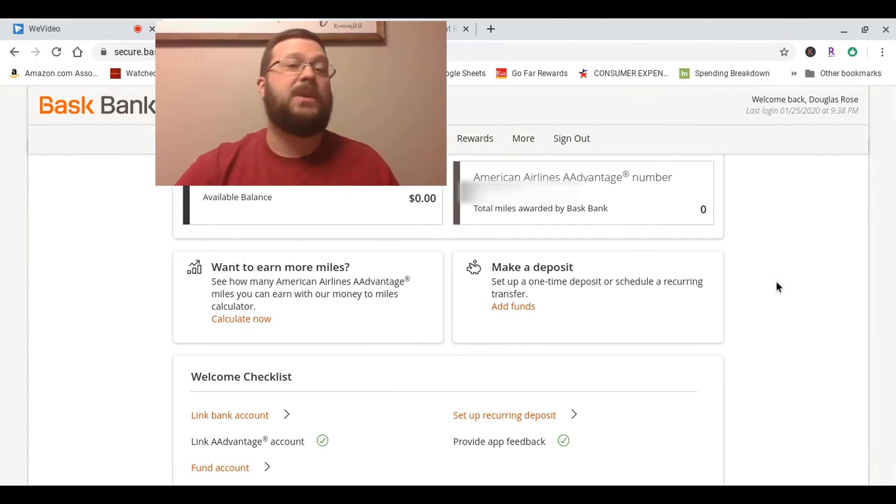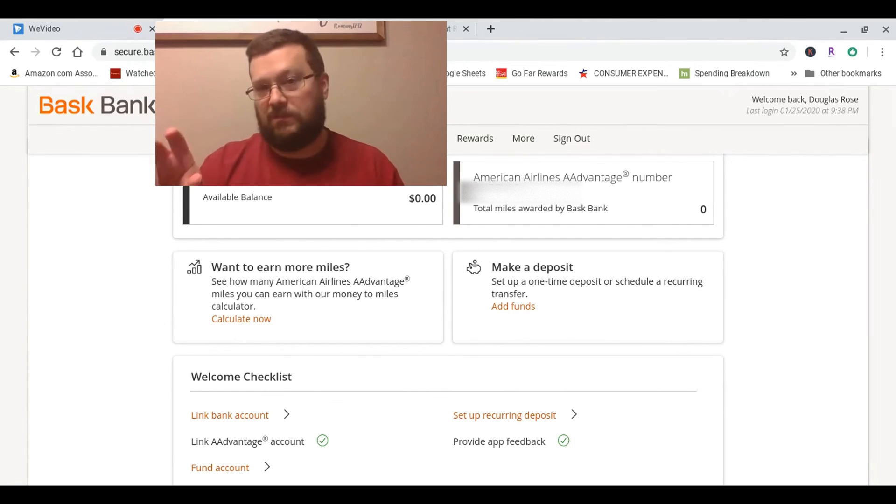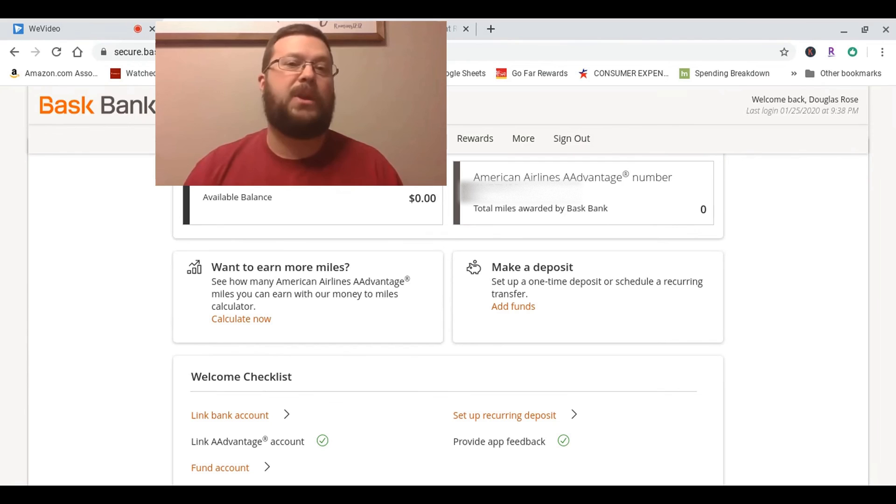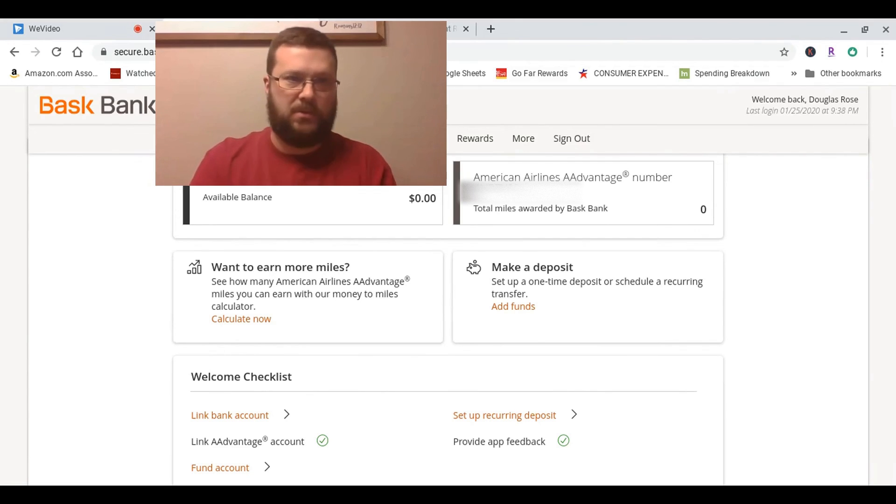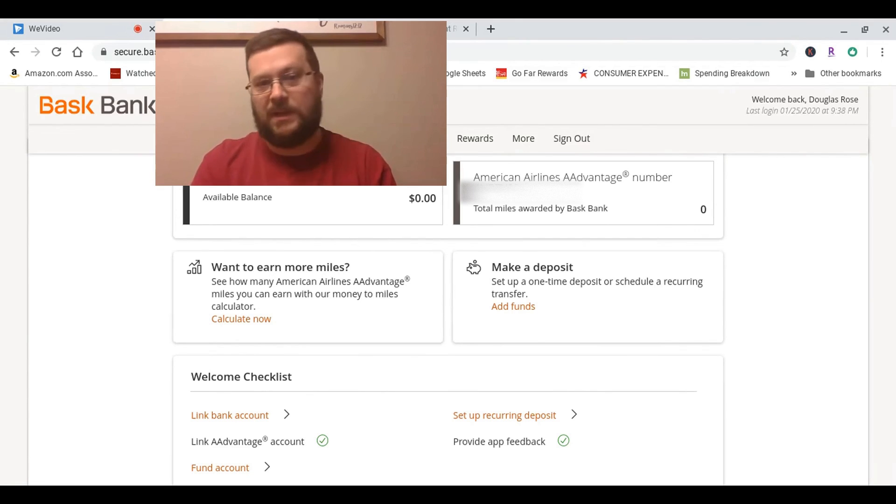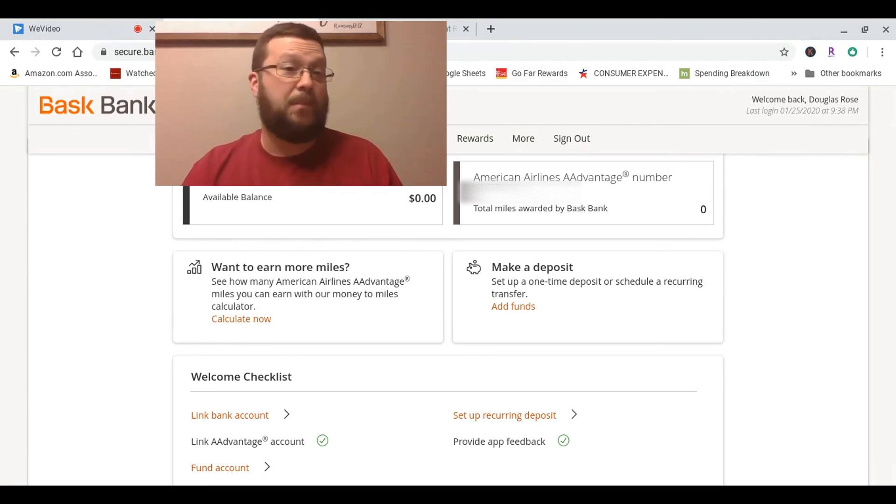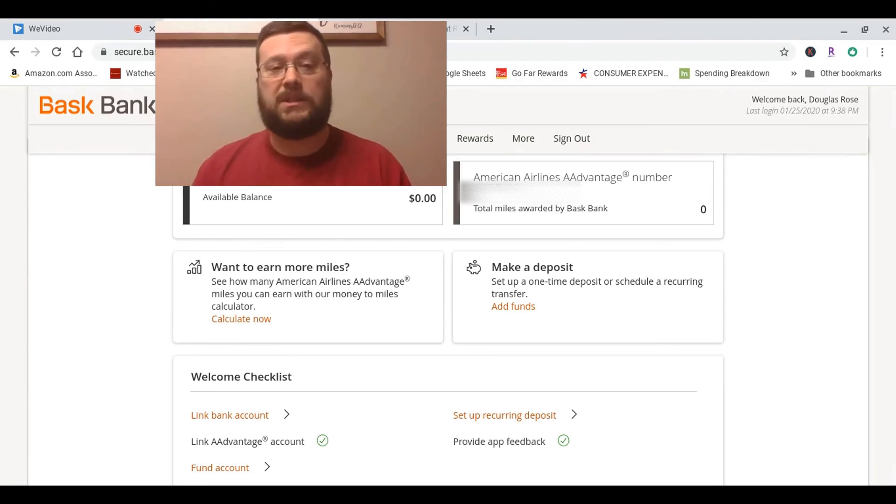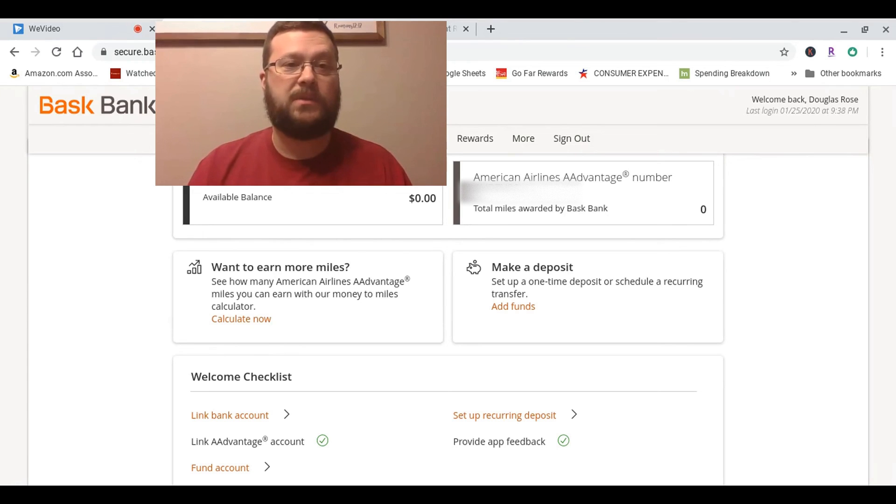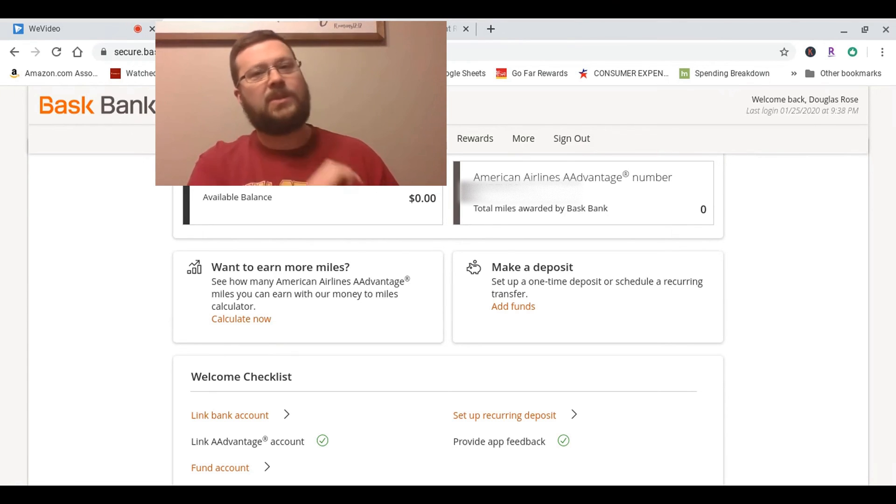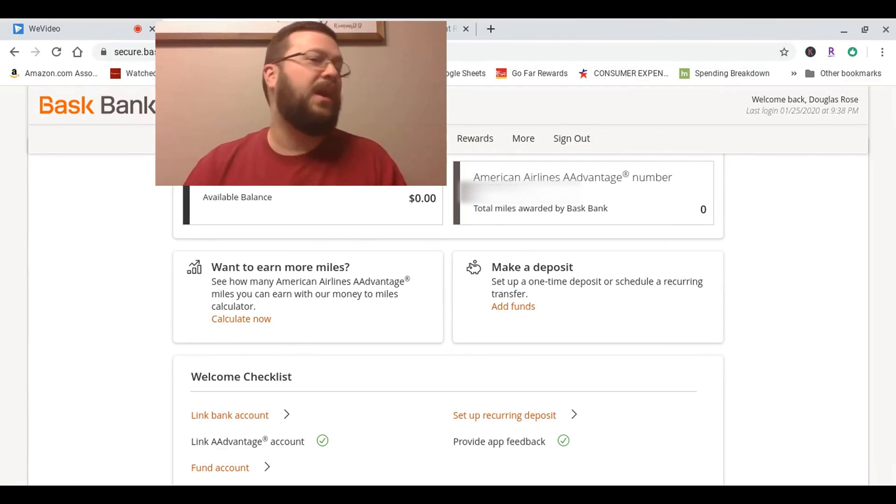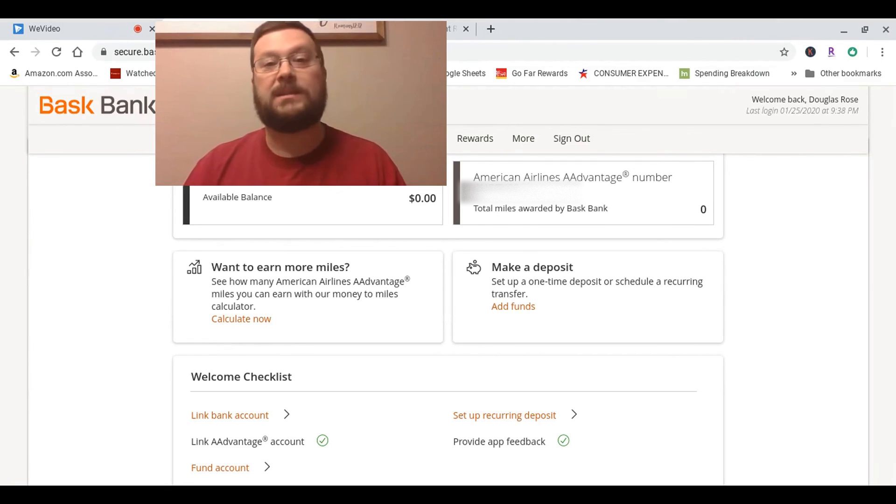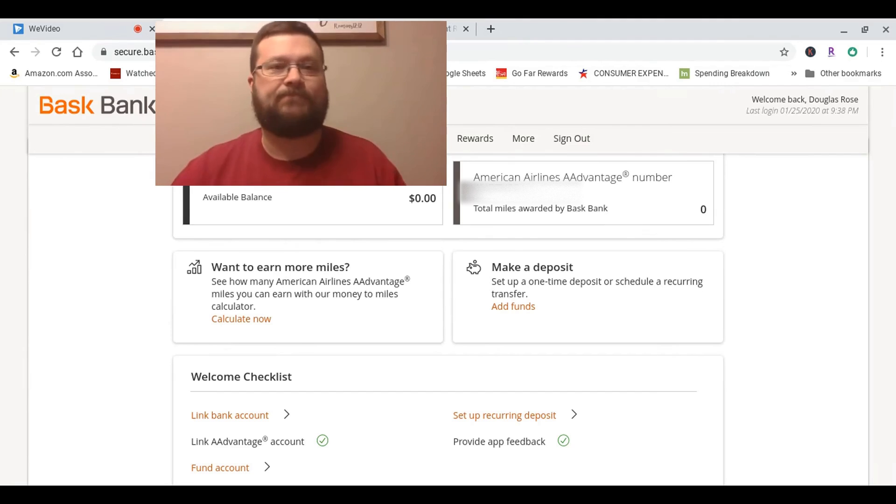By the way, if you don't have one already, there is a link right during the signup process where you can set up your own American Airlines AAdvantage Miles account. So yeah, Bask Bank, and if this works, I should get either 5,000 or 6,000 frequent flyer miles with American Airlines. Please subscribe to my channel and check back in about 30 to 45 days, and I'll give you an update on how it went. Thanks, folks.